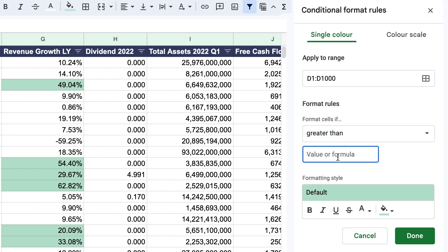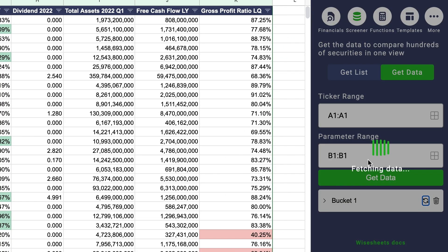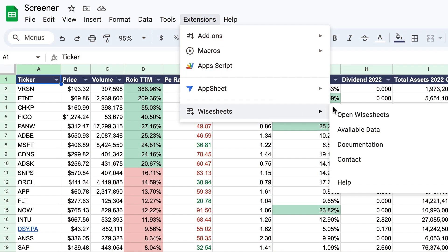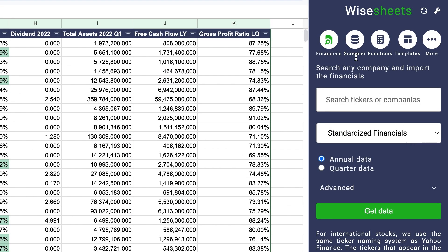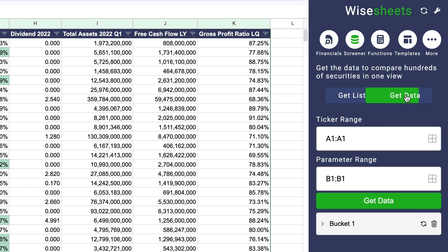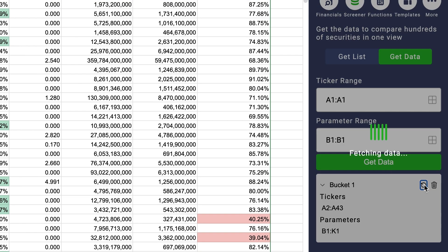For example, if a company's return on invested capital is greater than 20%. The fifth step is to refresh the data every so often to ensure your information is up to date. For that, open the add-on, navigate to the screener section, get data section, and the bucket that you have created has a button where you can press it at any time to refresh the data.